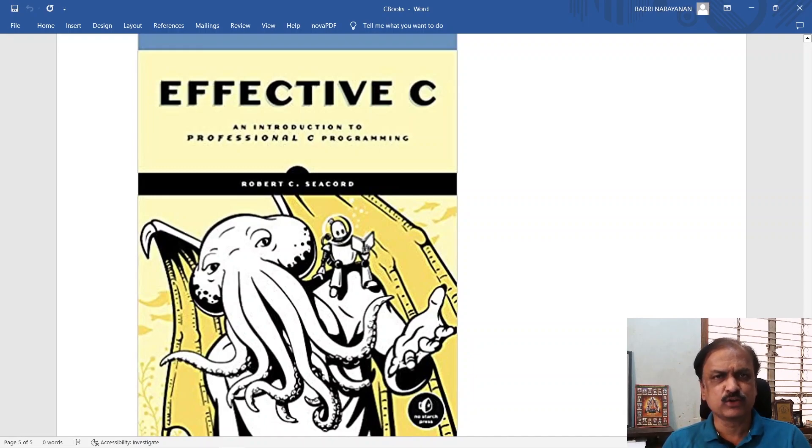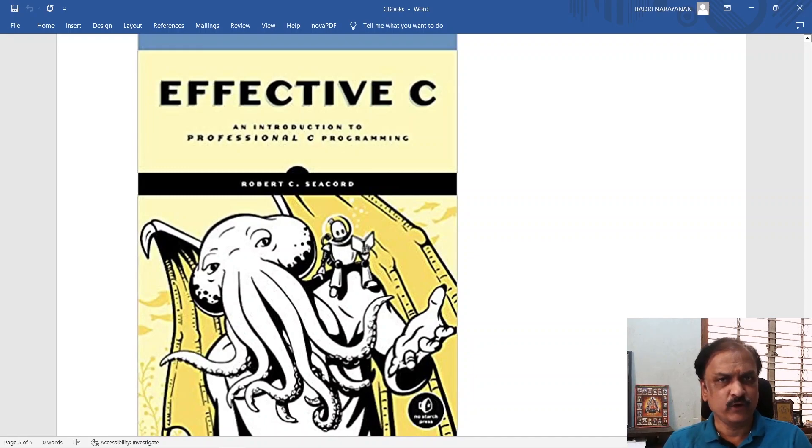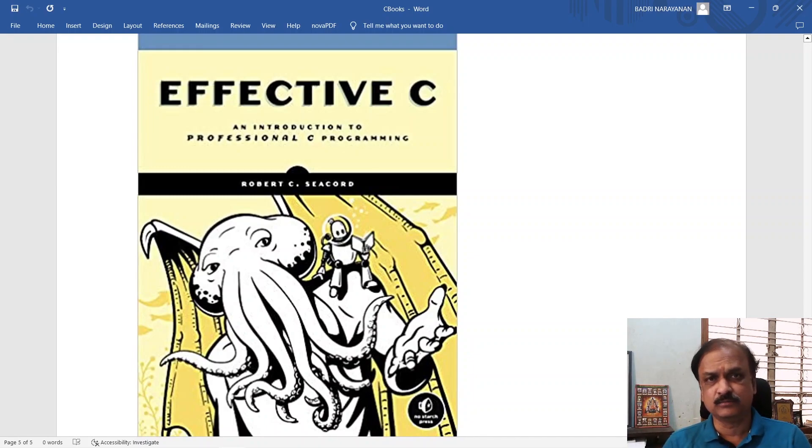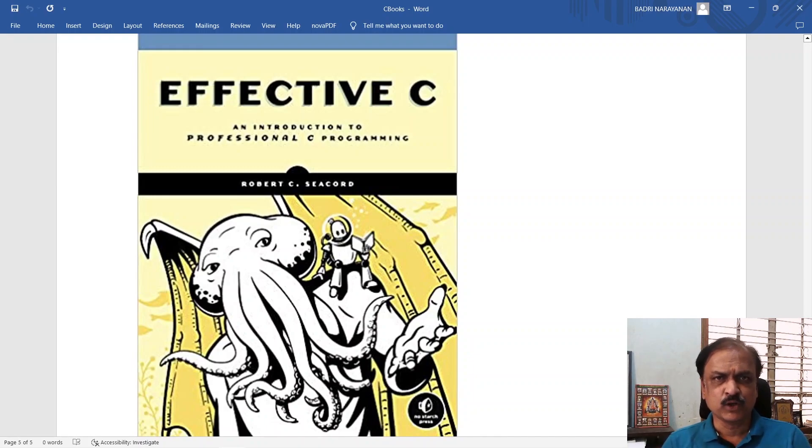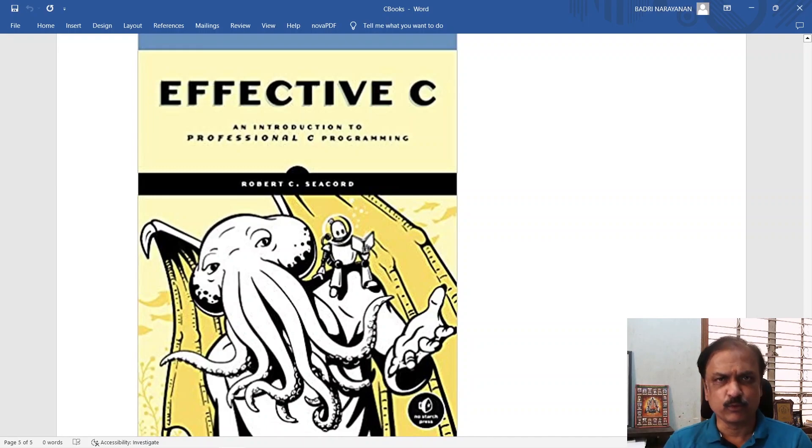These five books will come very handy for you when you are a beginner as well as an intermediate learner. I hope you like this video. I would like to improve my videos in future based on your comments. Thank you.